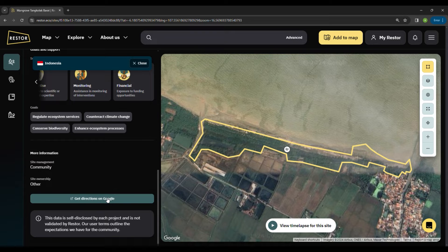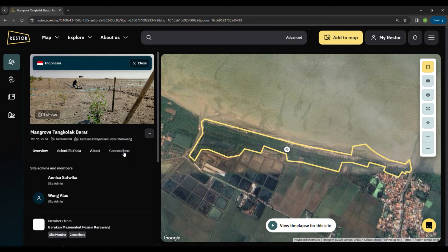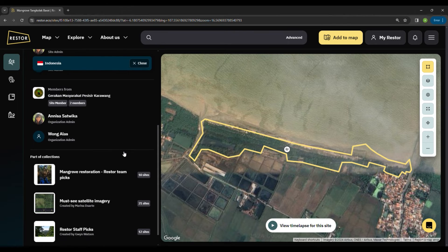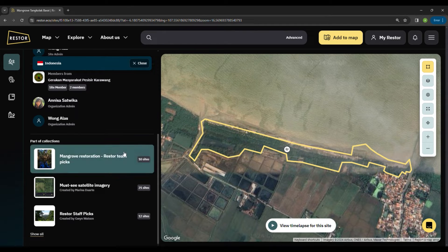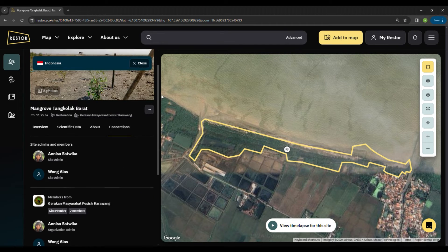Restore also allows you to co-manage sites. On the Connections tab, you can see the people and organizations who are involved in this initiative, allowing collaboration and better connectivity.